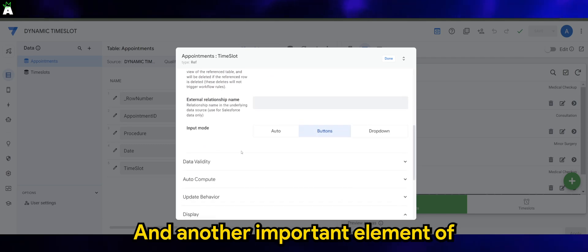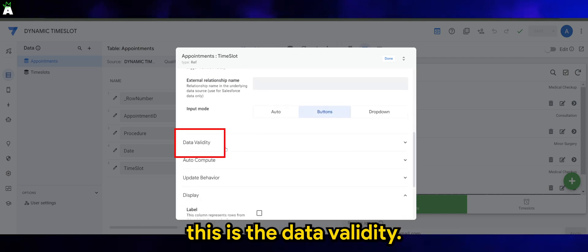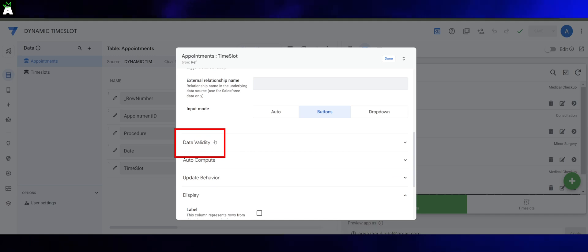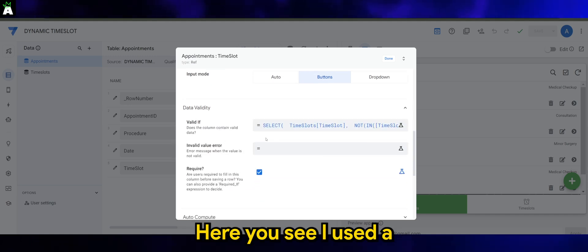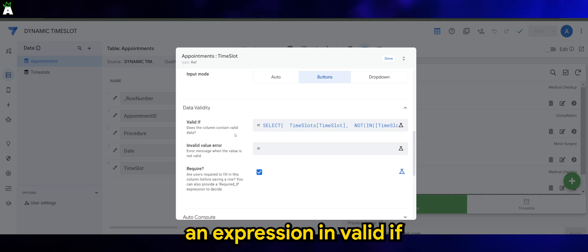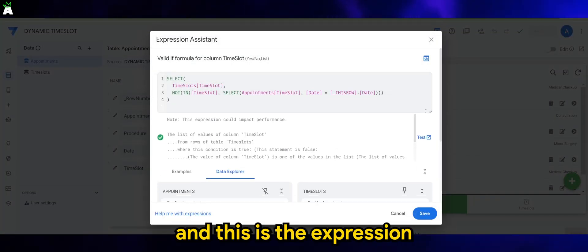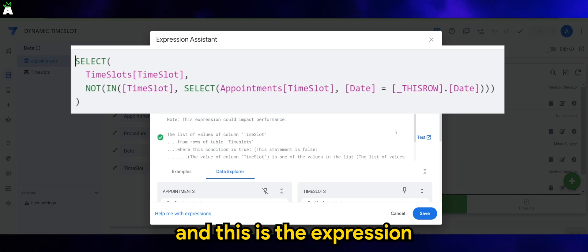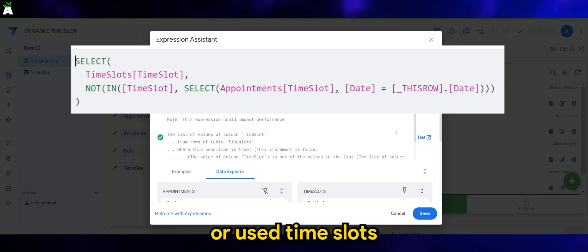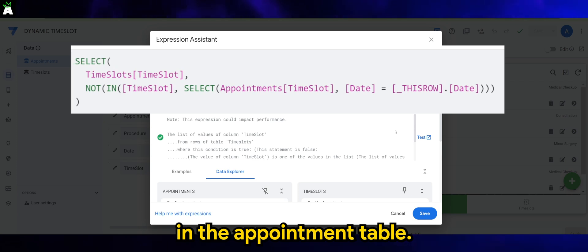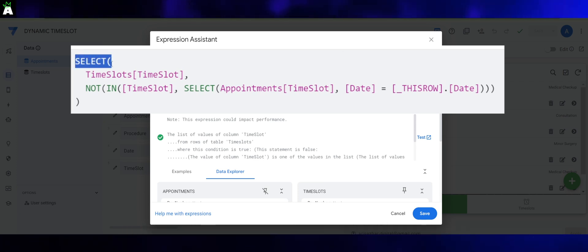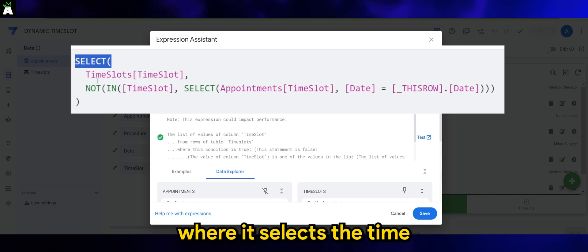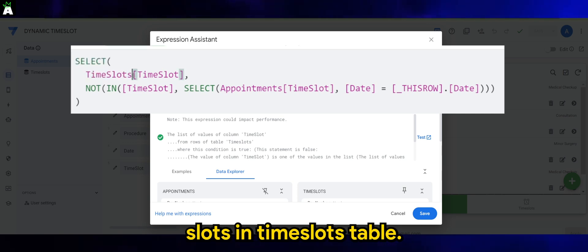Another important element of this is the data validity. Here you'll see I've used an expression in Valid If. This is the expression used to identify the existing or used time slots in the appointment table. Here you'll see the select function, where it selects the time slots in the time slots table.